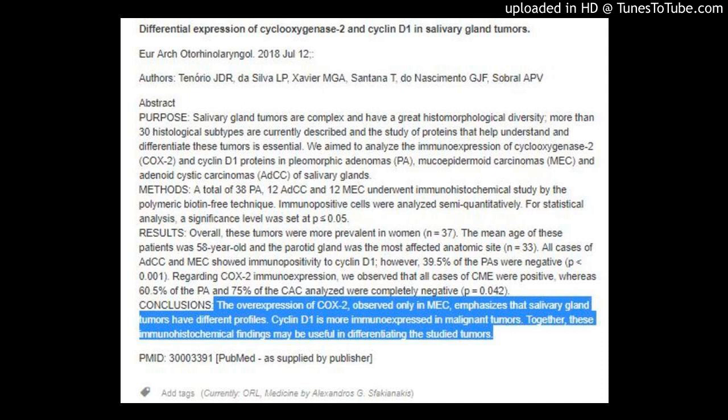Abstract Purpose: Salivary gland tumors are complex and have a great histomorphological diversity. More than 30 histological subtypes are currently described, and the study of proteins that help understand and differentiate these tumors is essential.